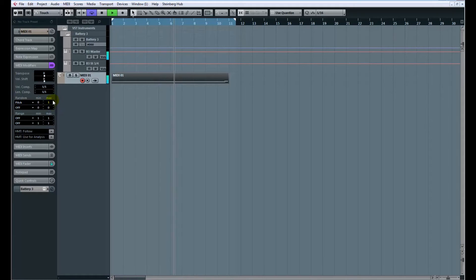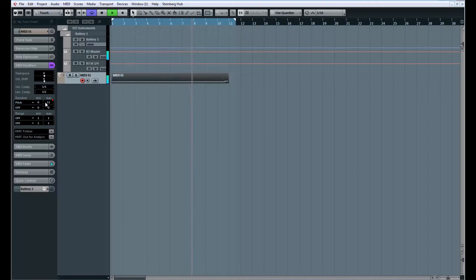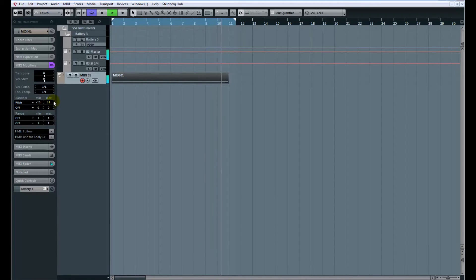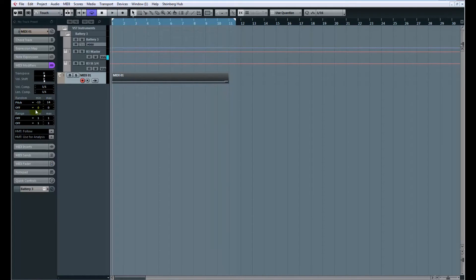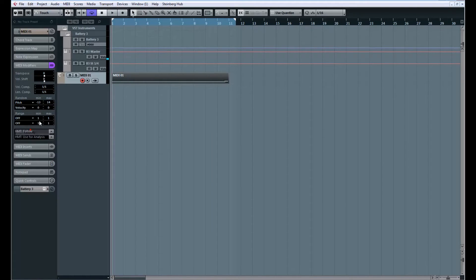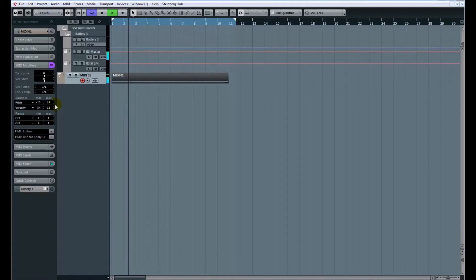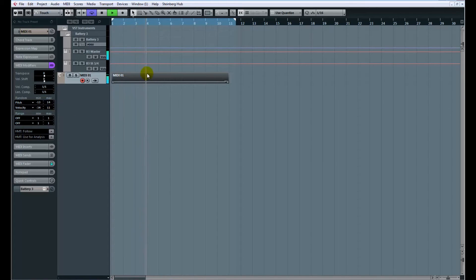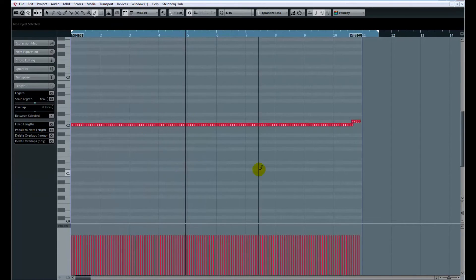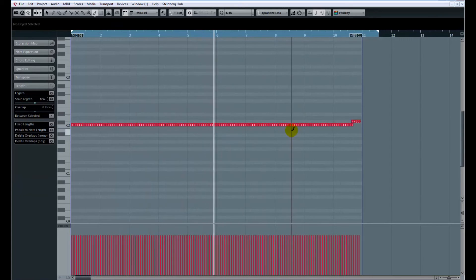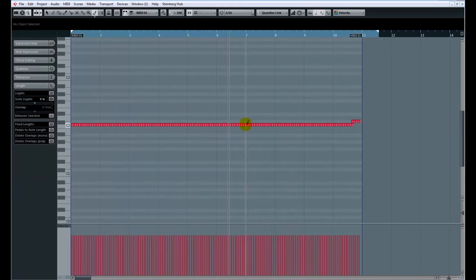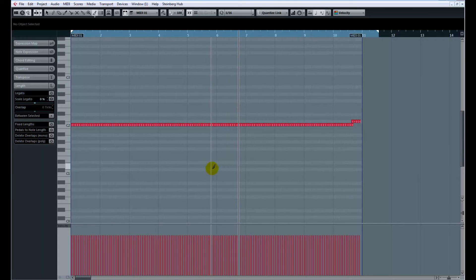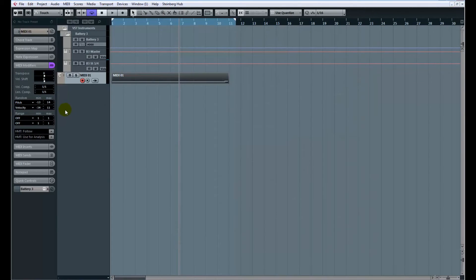And we can also just randomize the velocity in the same kind of way. We'll just give it a minimum value, make it go up a little bit louder. And I'm not actually changing the notes—I'm just allowing all these notes to be randomized in terms of their pitch and in terms of their velocity or volume, their intensity, which is really cool.